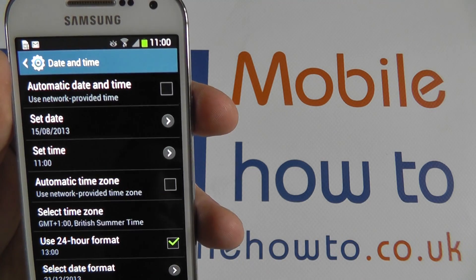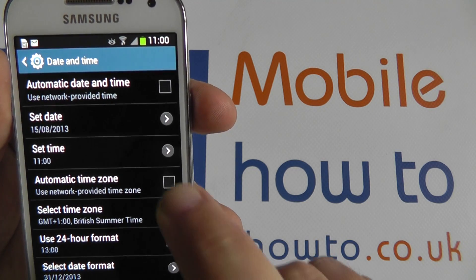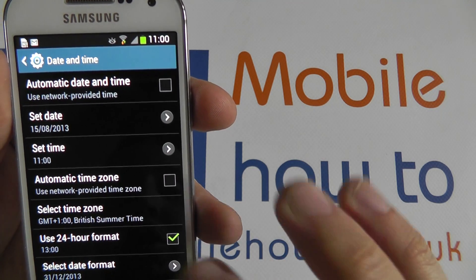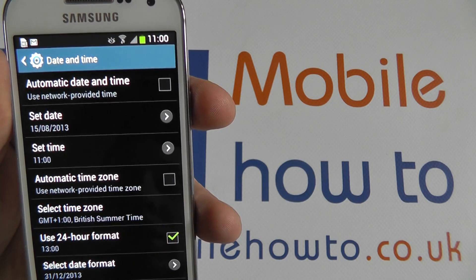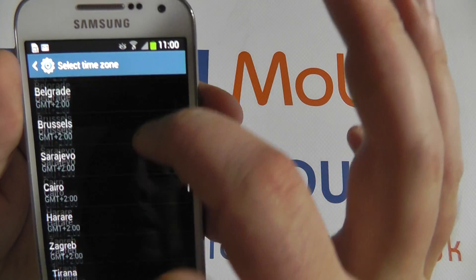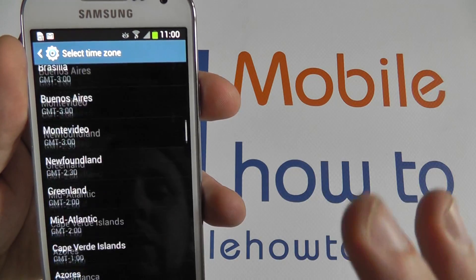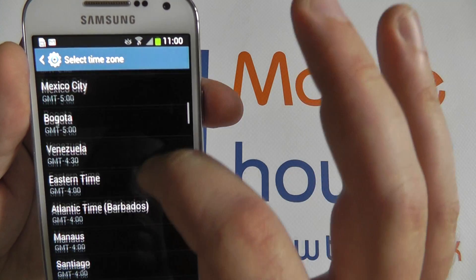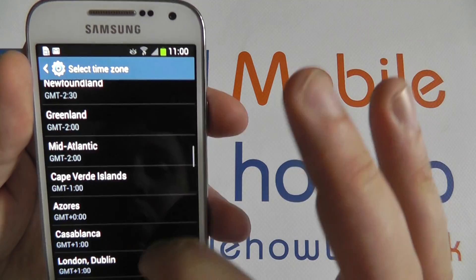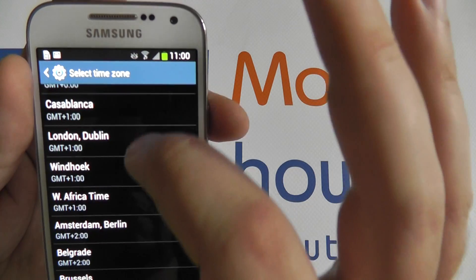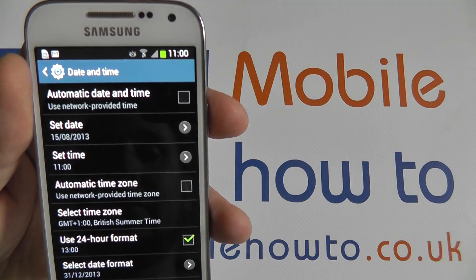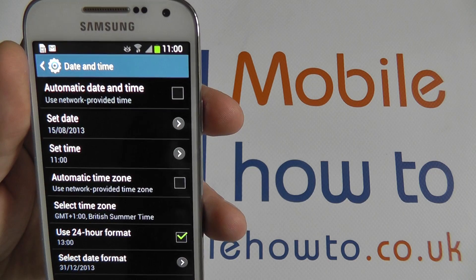You can also change the time zone by deselecting the automatic version. From here you can select any worldwide time zone. Let's get back to Dublin in London, shall we? There we are.